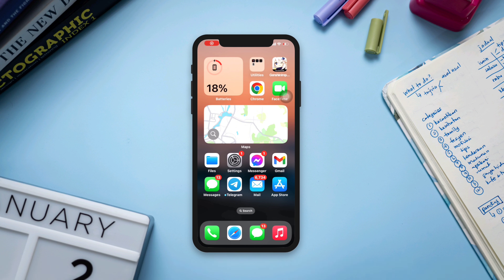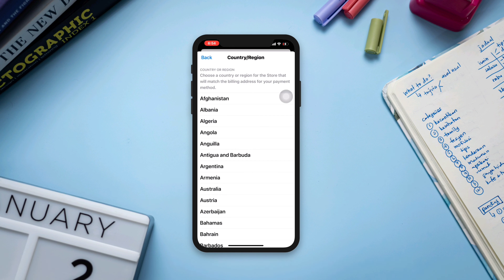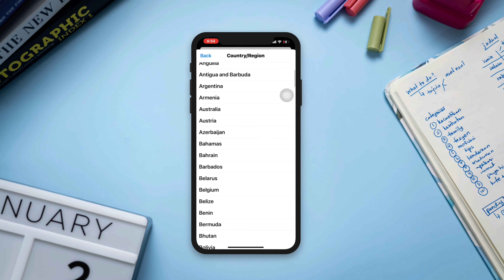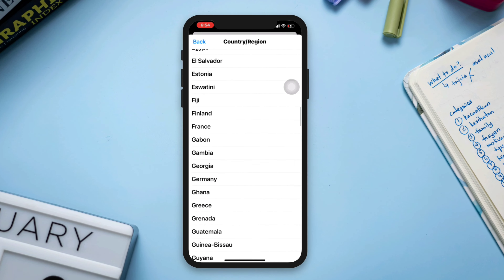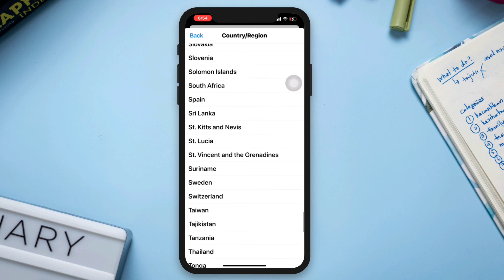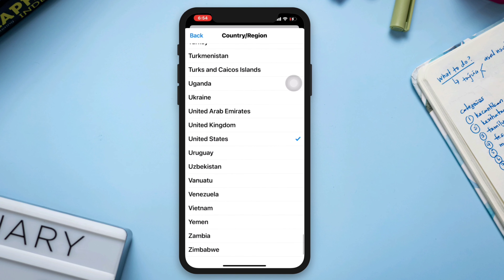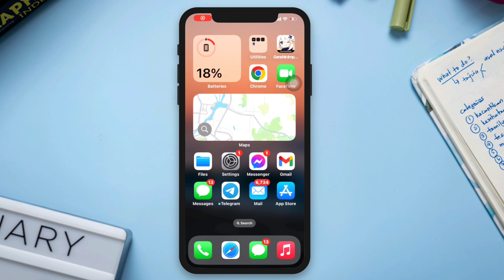How to change the location on the App Store on iPhone. Hi there, this is even. Here is how you can change your country location from the App Store.